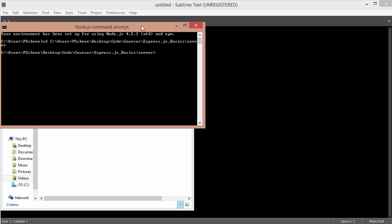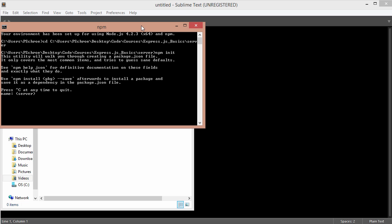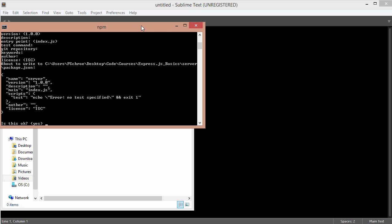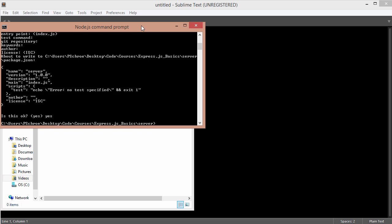The first thing that I want to do is create a package.json. So I can do this by saying npm init. I'm just going to hit enter a bunch of times until I get to the yes.